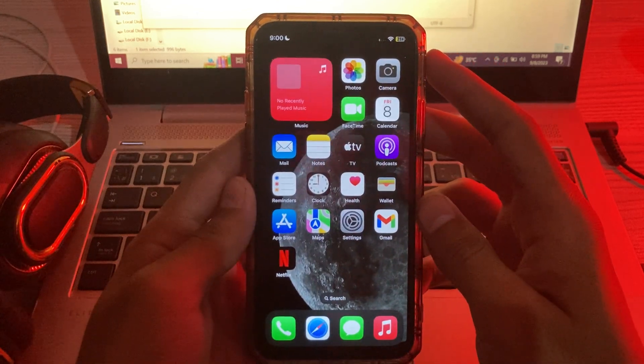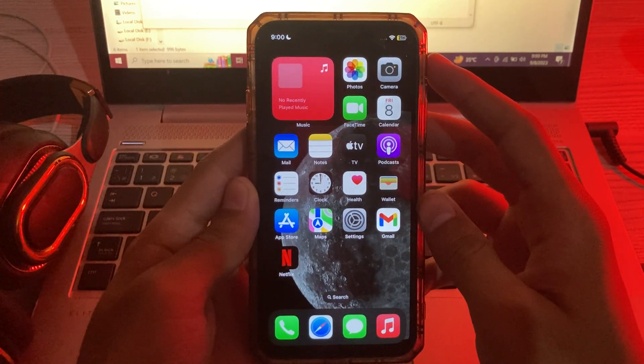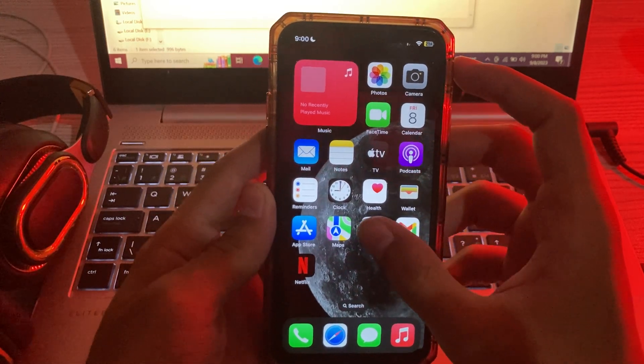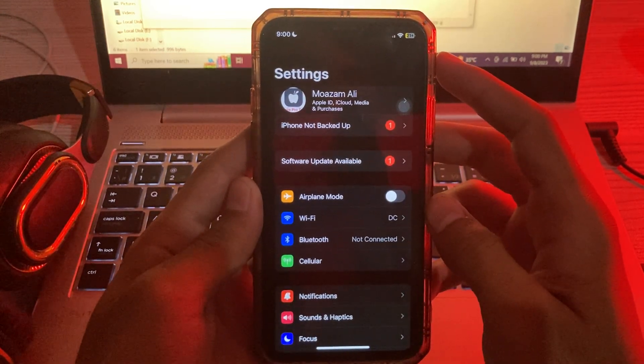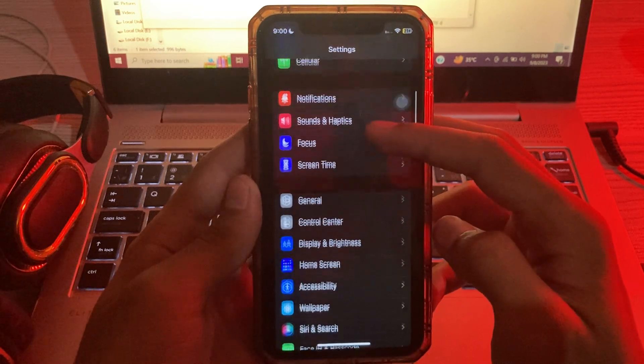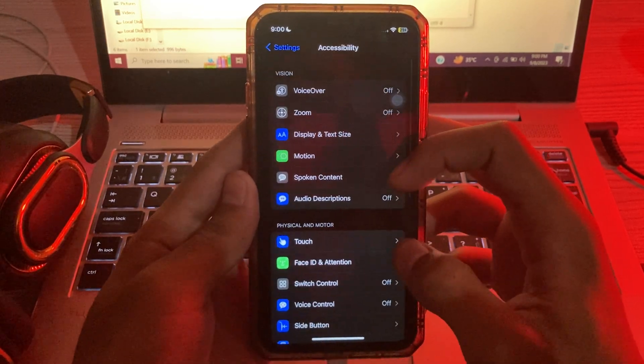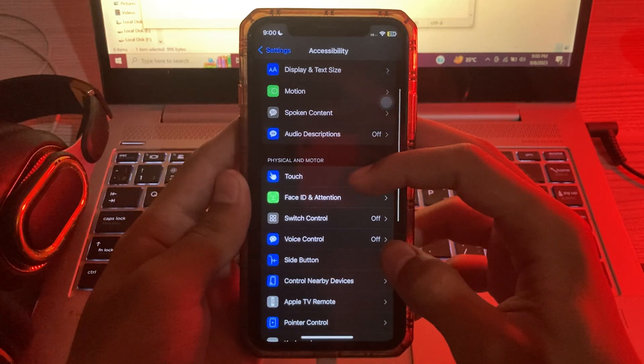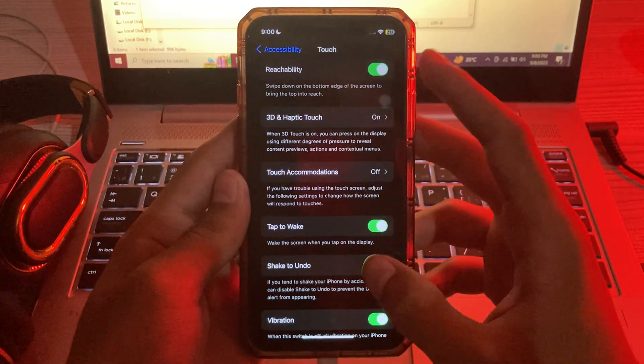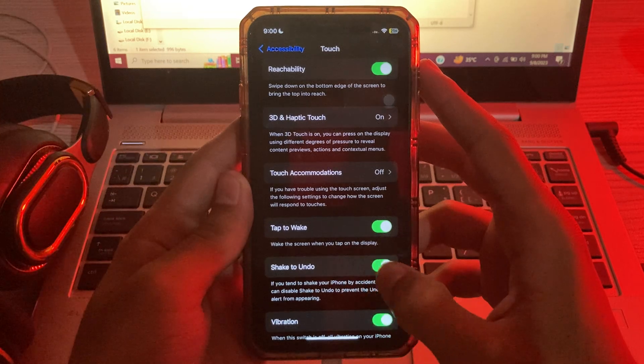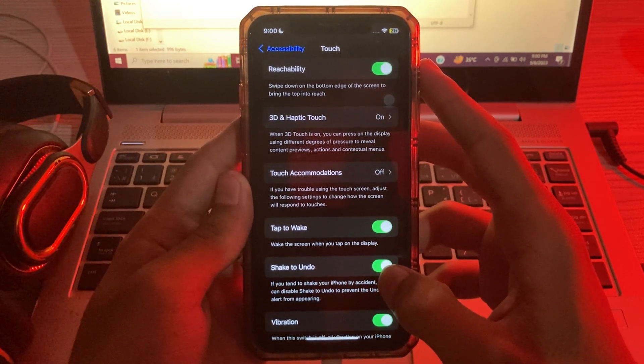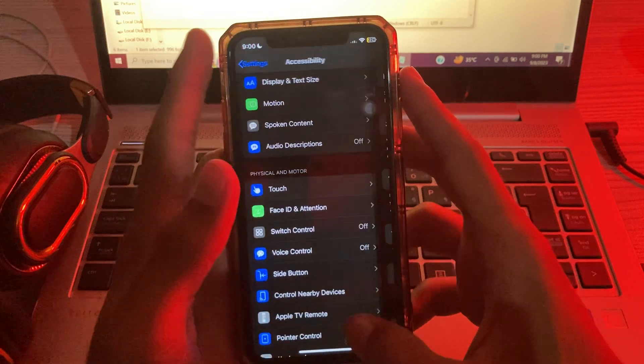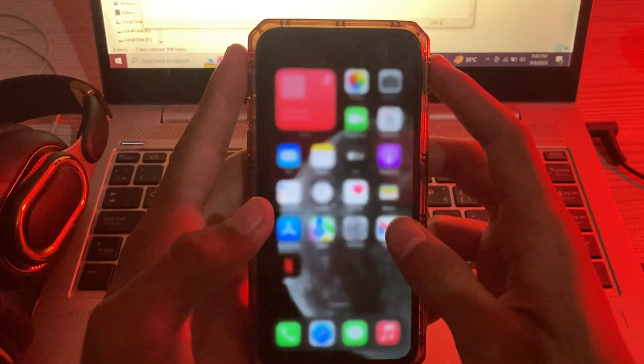First of all, you have to check if shake to undo is enabled on your iPhone or not. For this, go to your Settings, then scroll down and tap on Accessibility. Again scroll down and tap on Touch. Again scroll down and you can see the shake to undo option here. Make sure it is enabled. If it's turned off, turn it on.